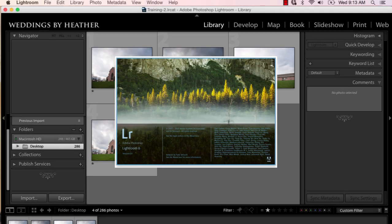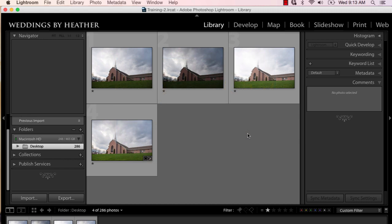Hi everyone, this is Heather from WeddingsByHeather.com, where my goal is to equip you with the best techniques and tips to make you a better and more efficient photographer. In this video, we're going to take a look at another new feature inside of Lightroom, but first, make sure you check out my free workflow video series available on my website.